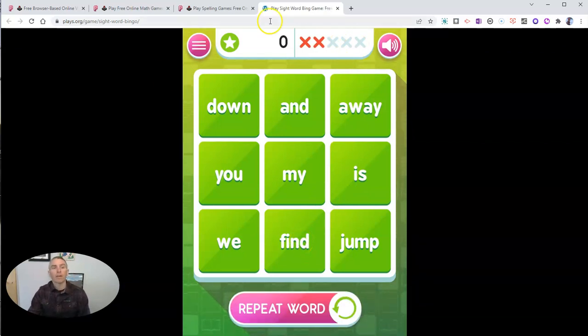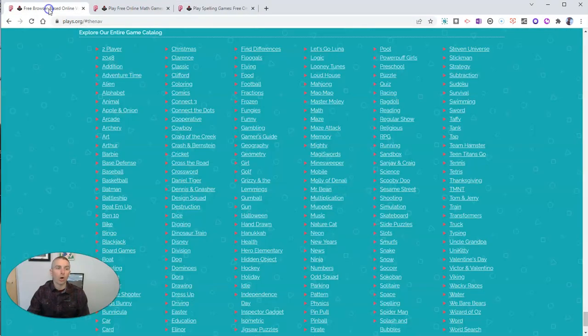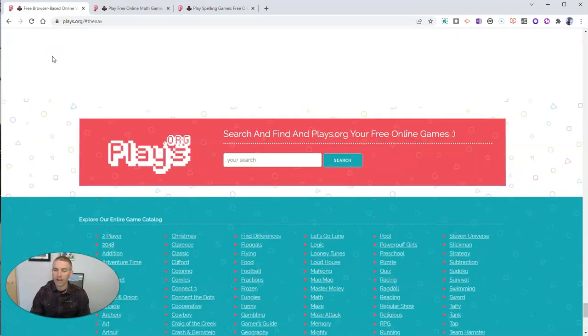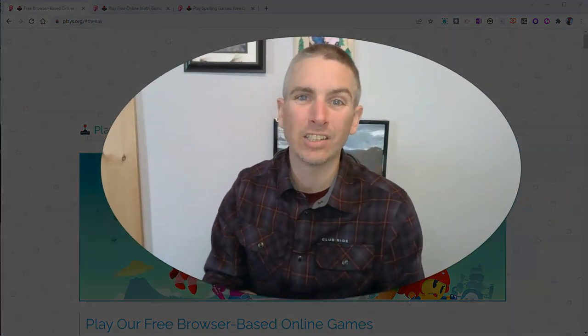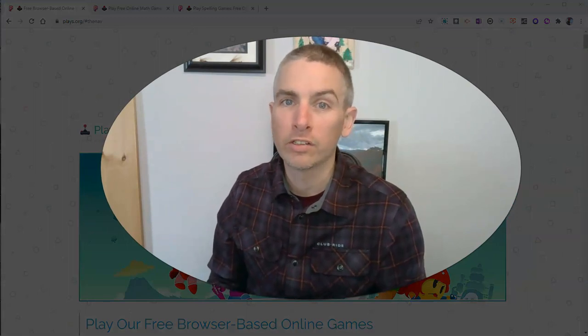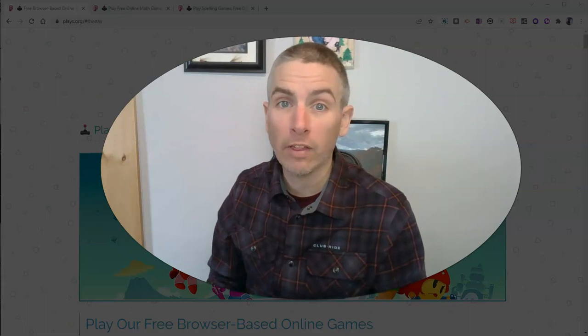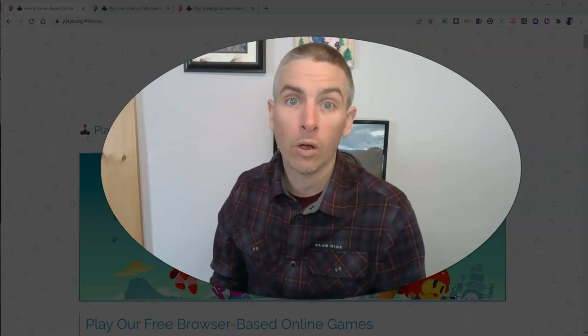That is a short overview of Plays.org. I think it's a great place for you to find educational games that your students or your children at home can play. For more things like this, please check out freetechforteachers.com or subscribe to my YouTube channel.